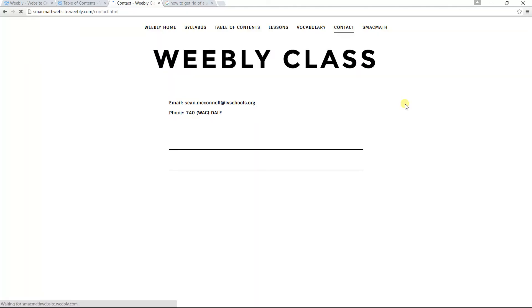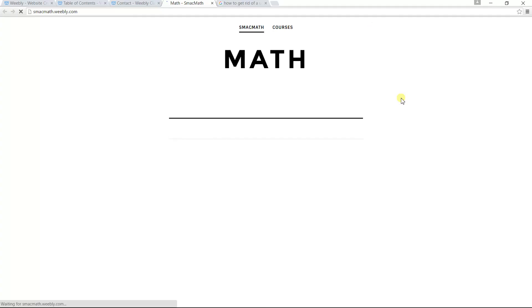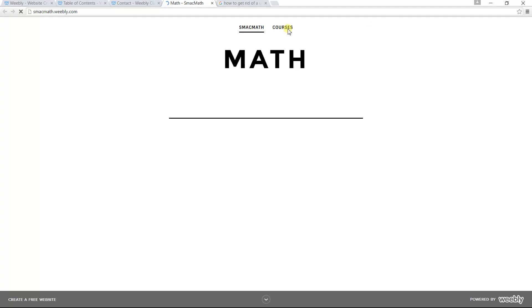Contact information - I don't really have much here, my phone number and my email address. And then the SMAC Math, that takes you to the other web pages that I have made for the different courses that I teach or maybe have taught in the past.